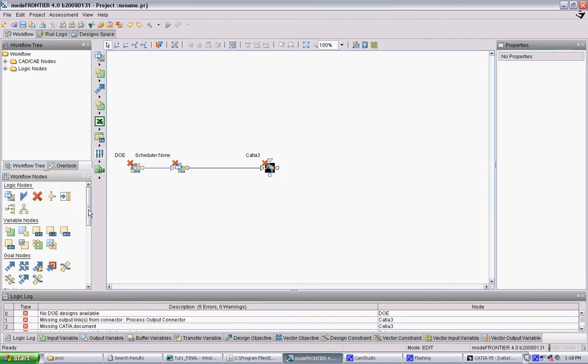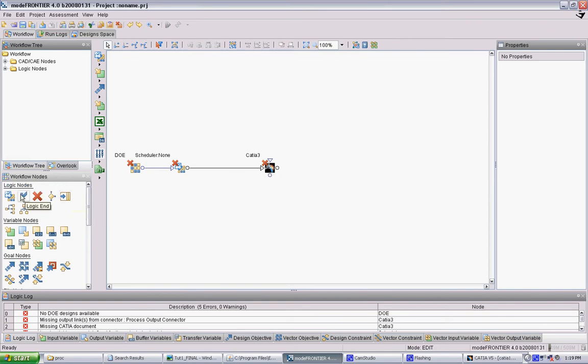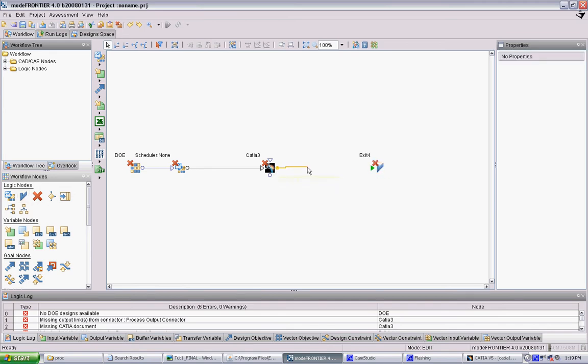Basically what it's doing is generating data in the scheduler, putting that data into CATIA, and the final node is always this checkmark - the end of the logic sequence. So we connect the CATIA node into that checkmark.